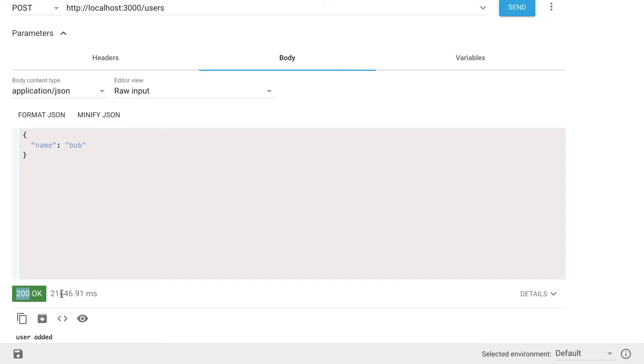500 status code, which means a server crashed or something went wrong inside the server. You can read up on those in your spare time. But just know that there's a code and then also a response payload that's typically sent back in the response.